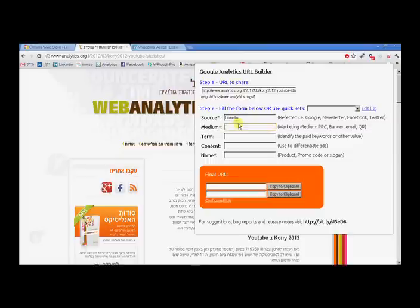I'm going to drive traffic from LinkedIn because I'm going to put it on my wall. So what's the medium? Where inside LinkedIn are you going to put it?